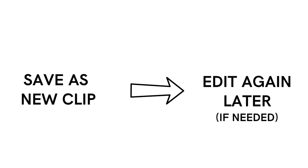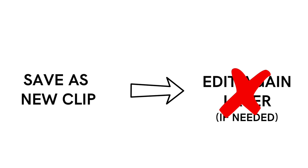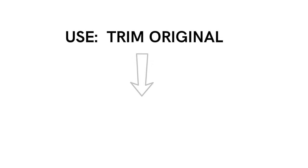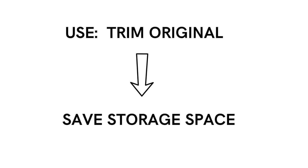If you're super confident that this will never need to be done again you can choose Trim Original. This will of course also save storage space on your device.